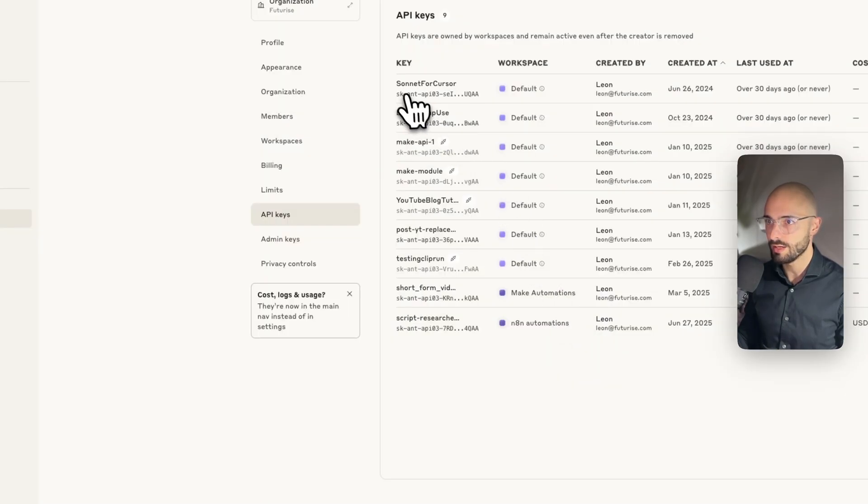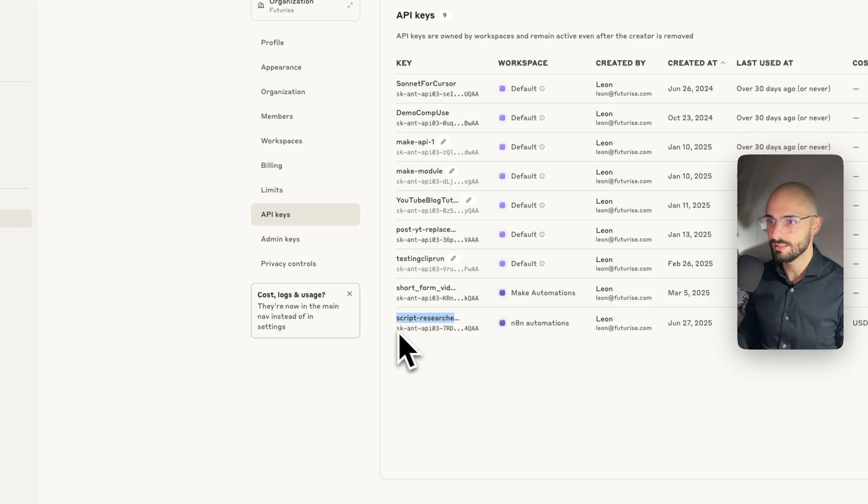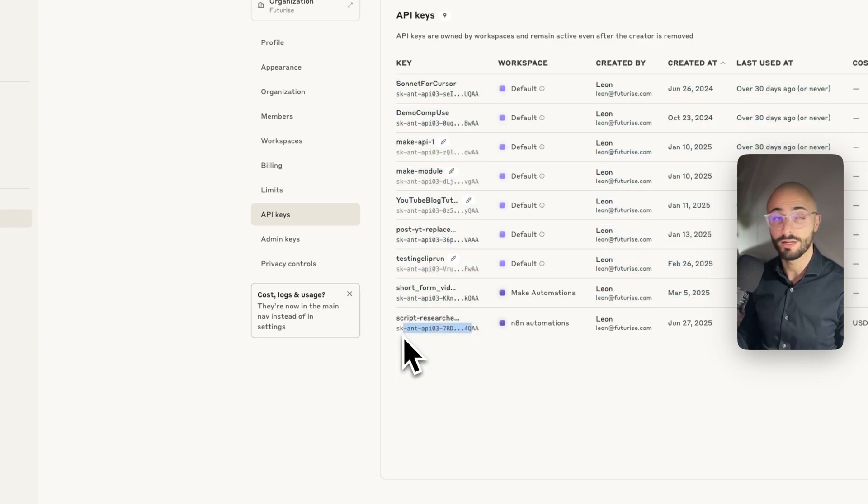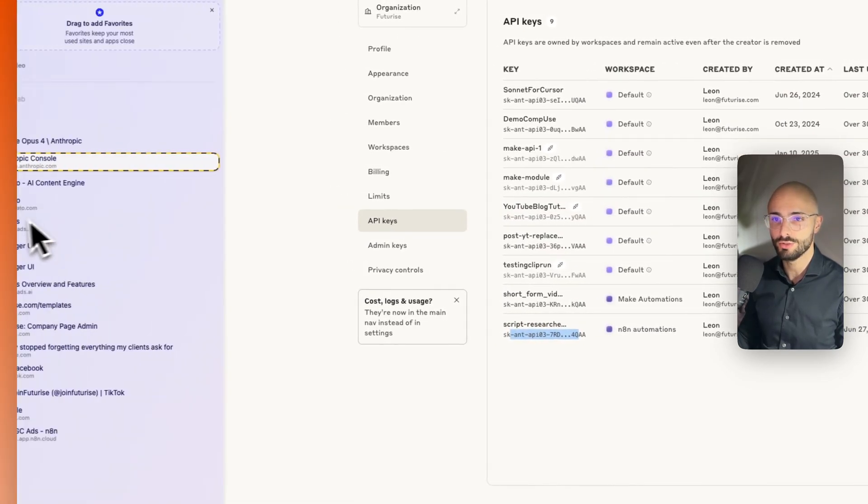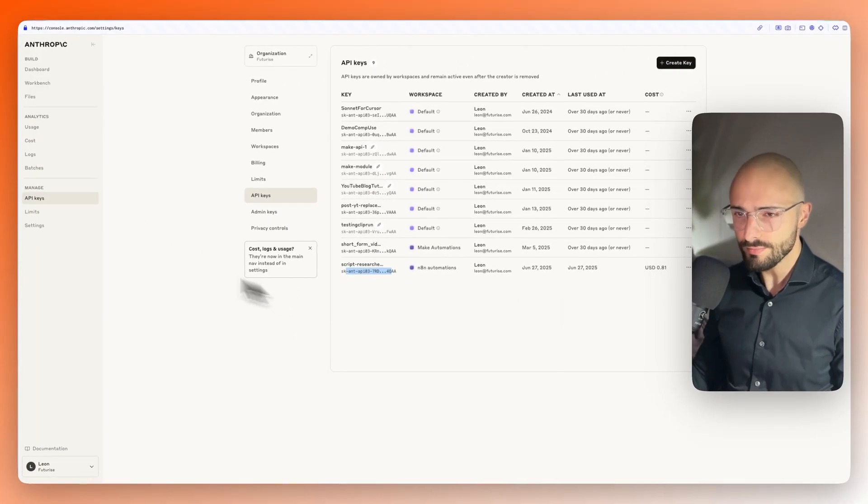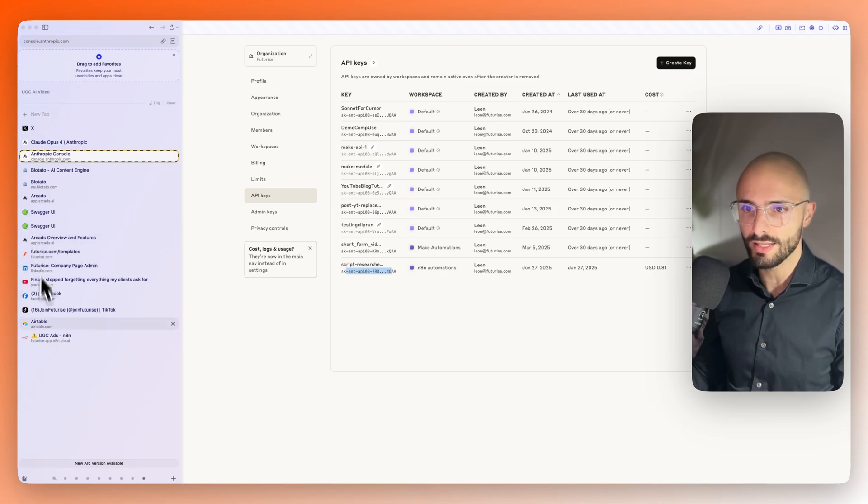You can just use the default one and just give it a name. I named mine script researcher writer. And then there's my API key. Remember to keep your API key a secret. You don't want to share these with anyone.